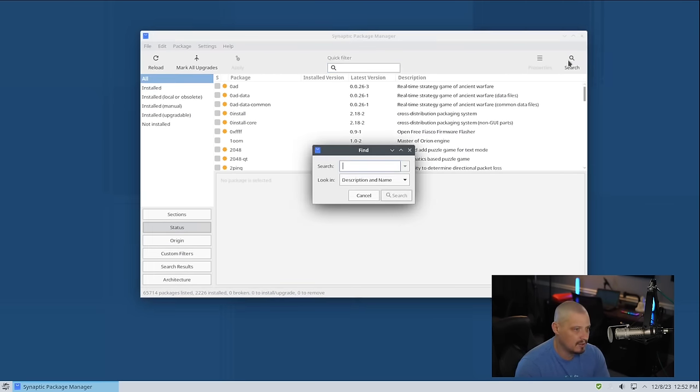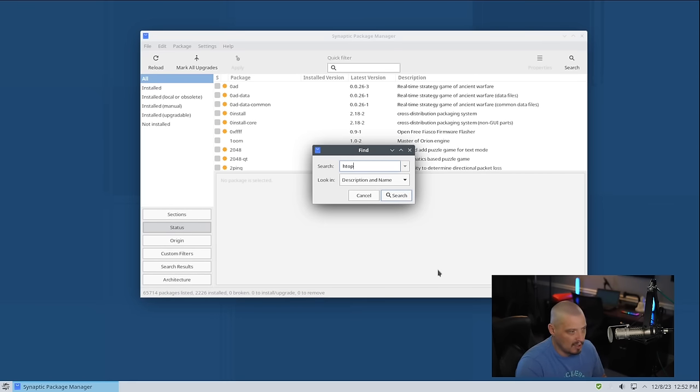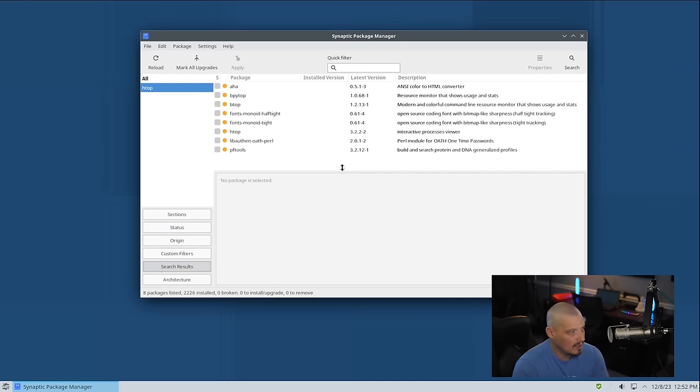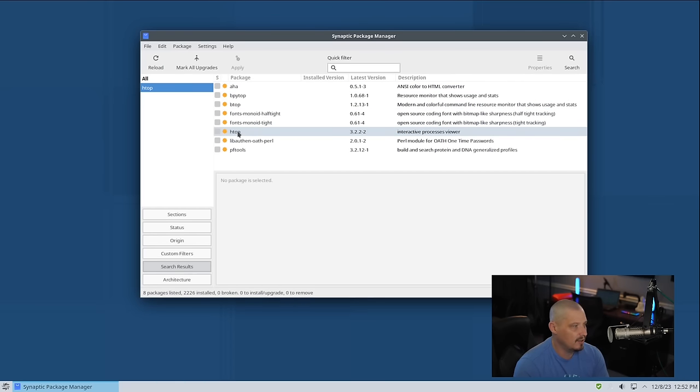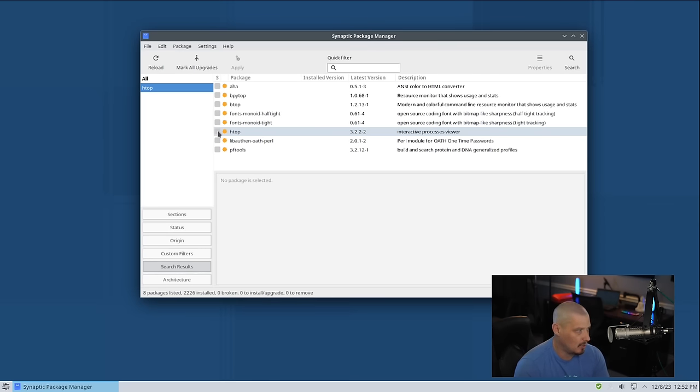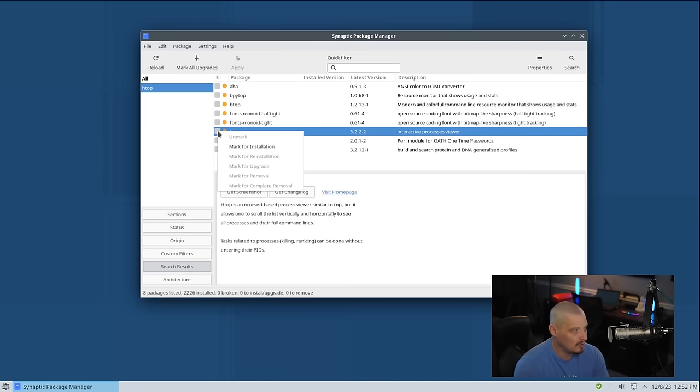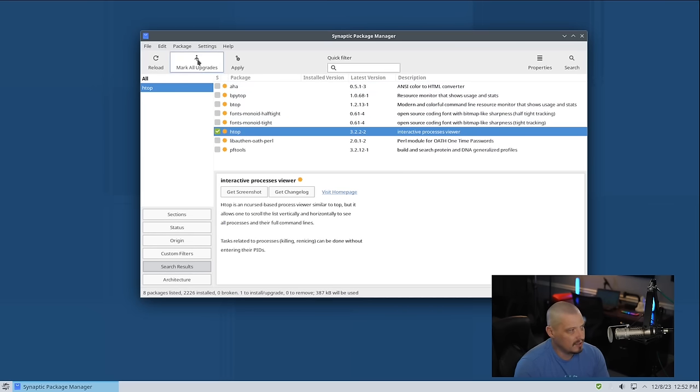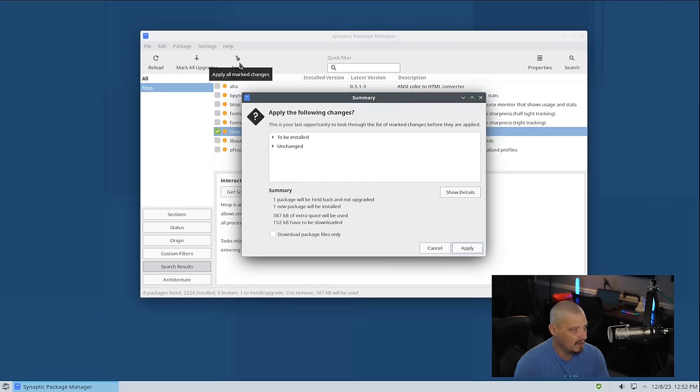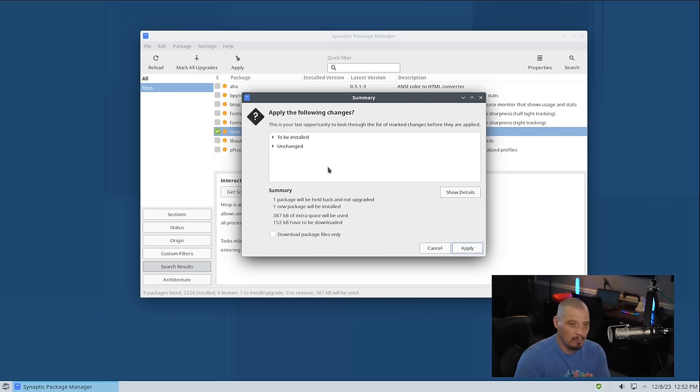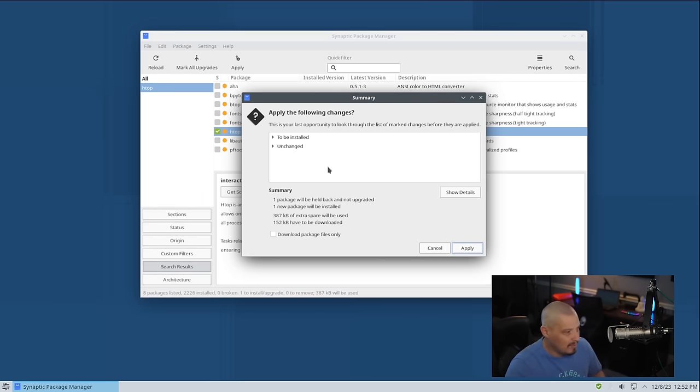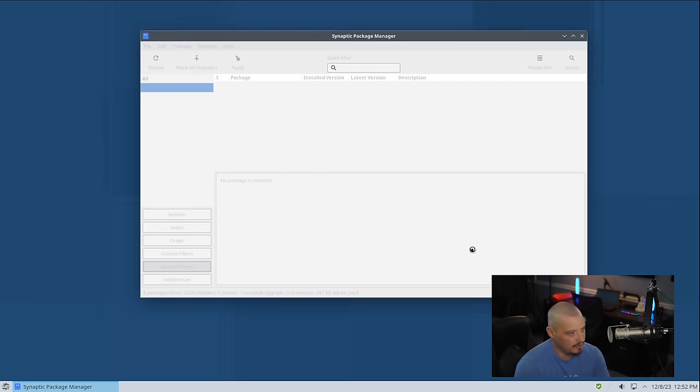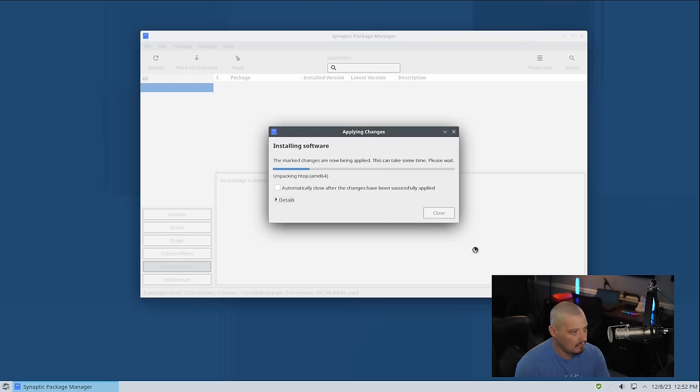I'm going to search for a package. I'm going to search for HTOP, which might be installed out of the box on Sparky. I'm not sure. Here is HTOP and it is not highlighted a different color, so HTOP is not installed. I want to install HTOP. I will click it, mark for installation. Now there's a checkbox. Then I'm going to hit the apply button and all the changes that I've made will be applied. If I had multiple programs ticked on to install and maybe some other programs ticked off to remove, it will go ahead and apply all of those changes.